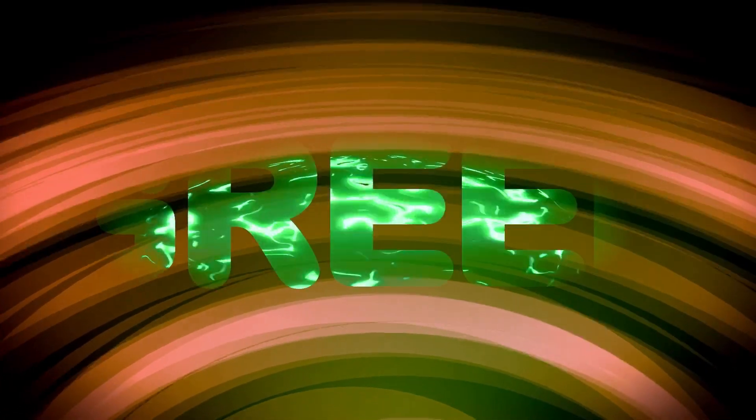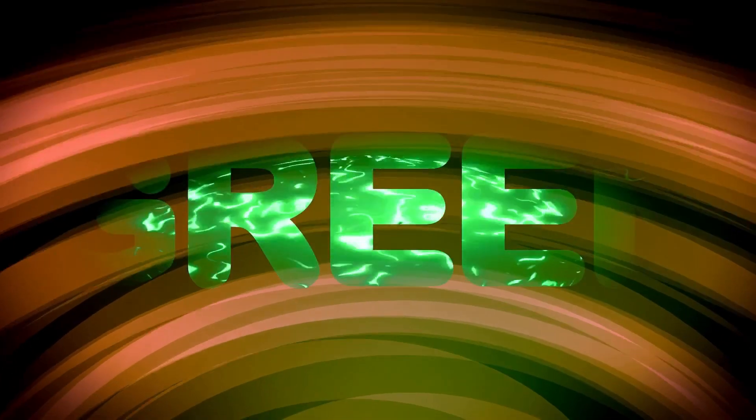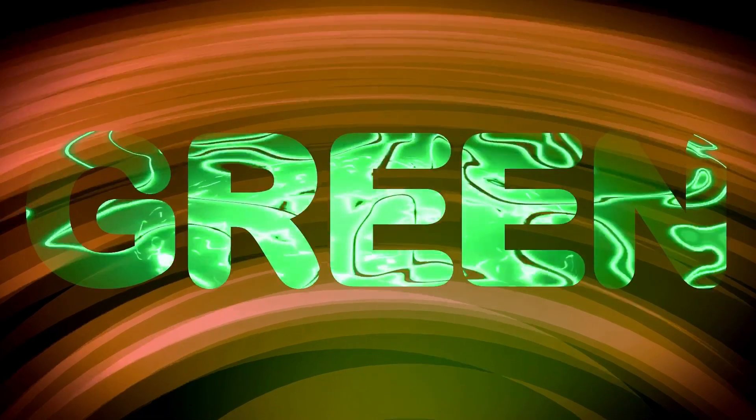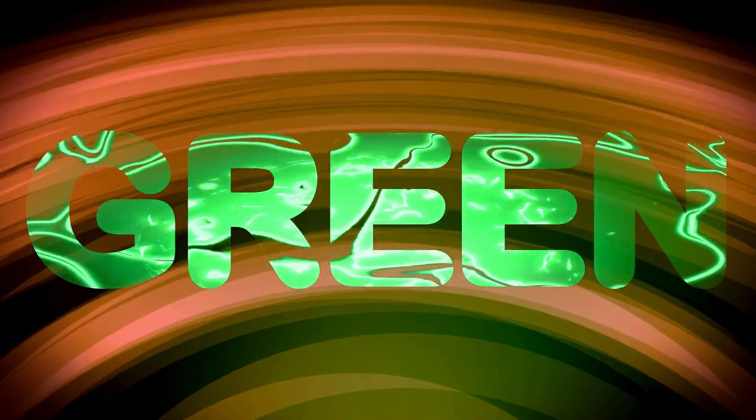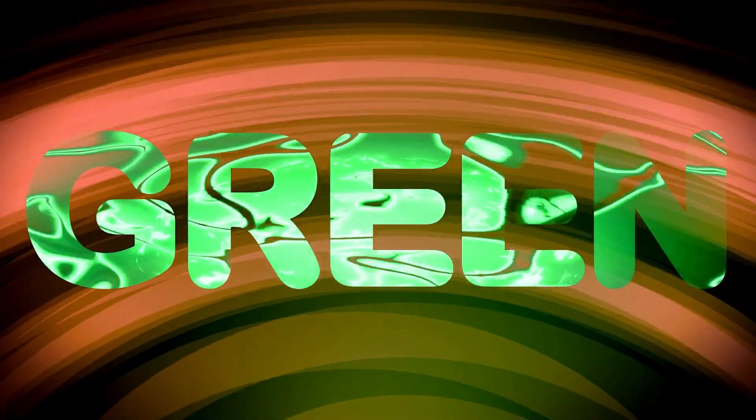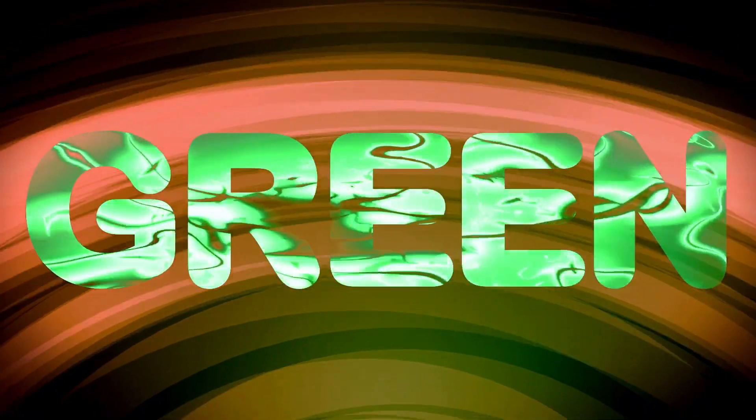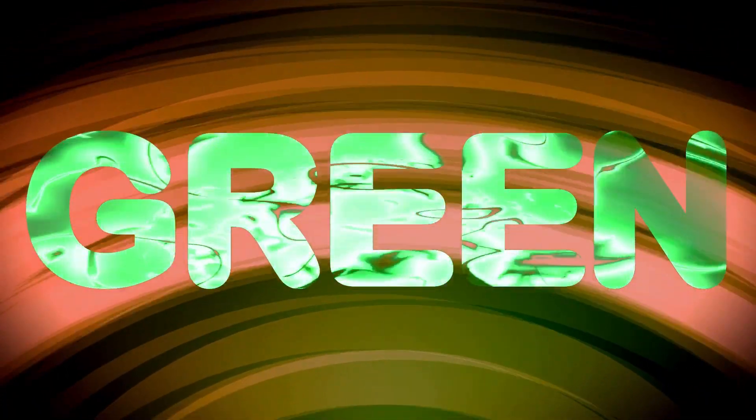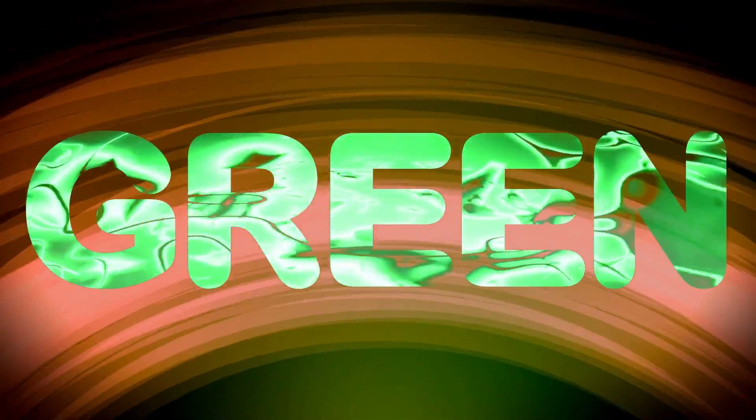Notice how the edges of the text merge with the background. Stay to the end of the tutorial for a comparison between this method and chroma key.